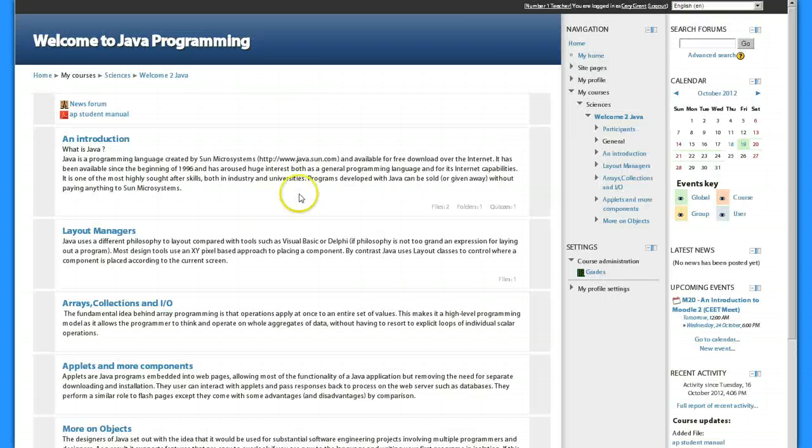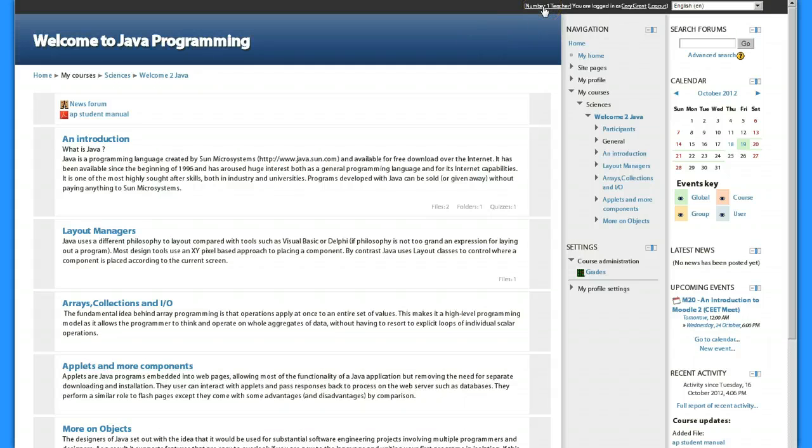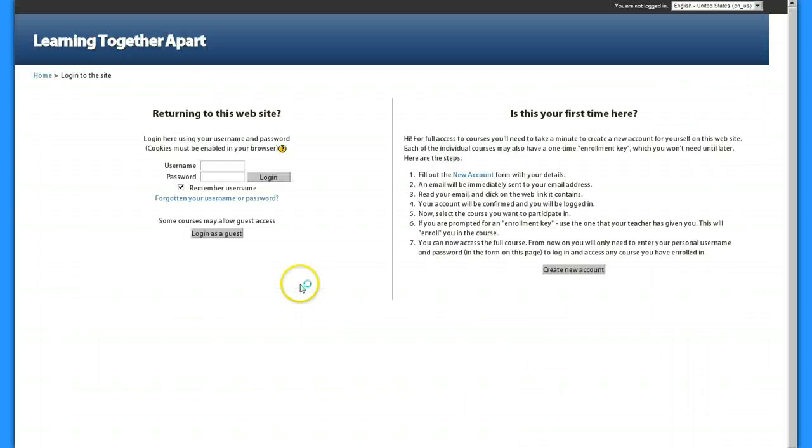So I'm going to go back to the course and I'm going to log back in as me by just clicking my name and log in.